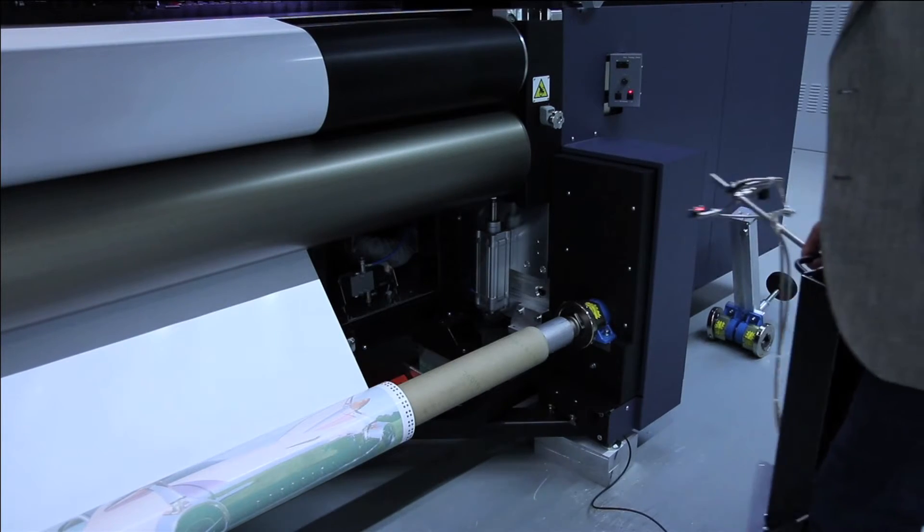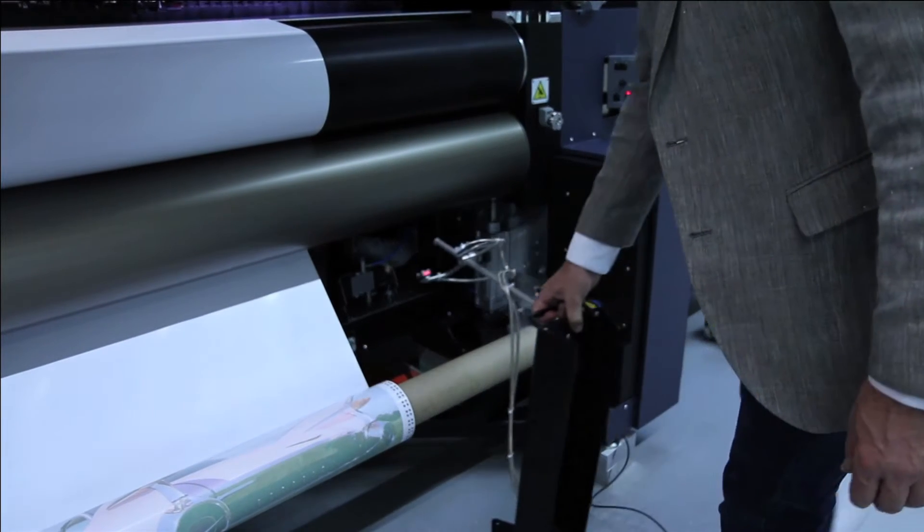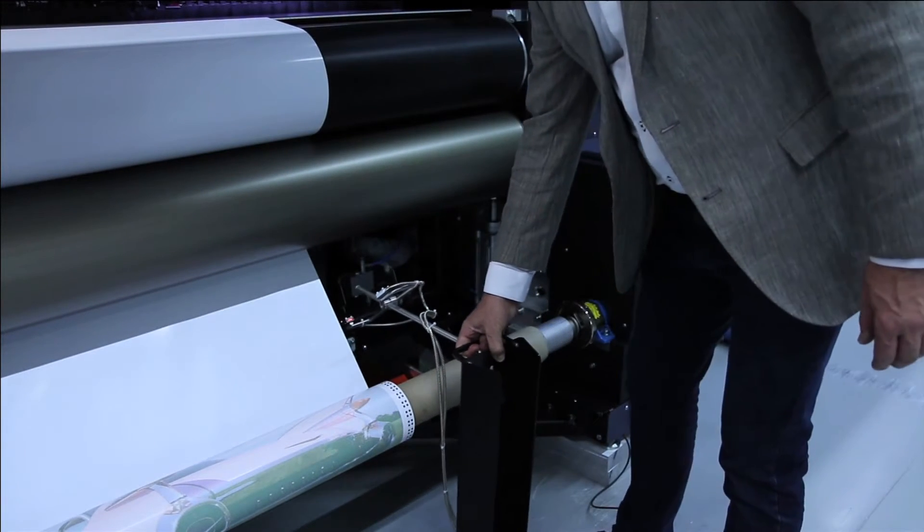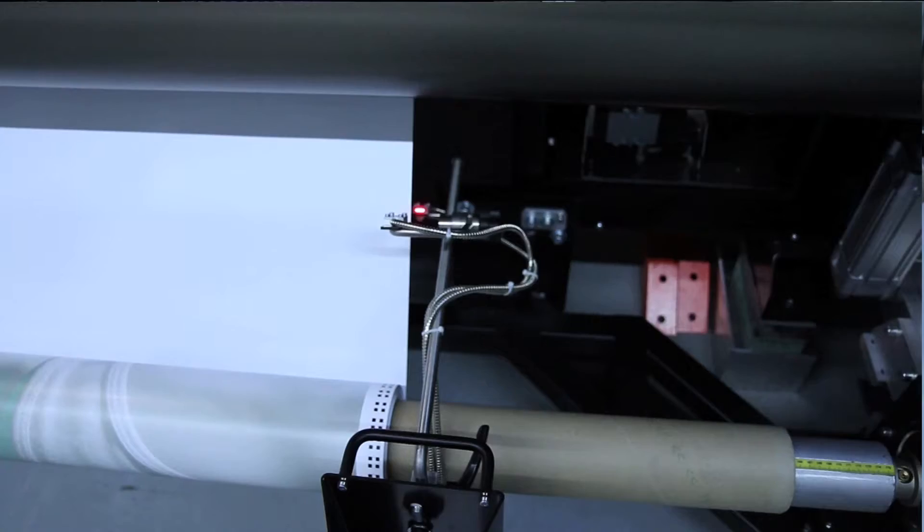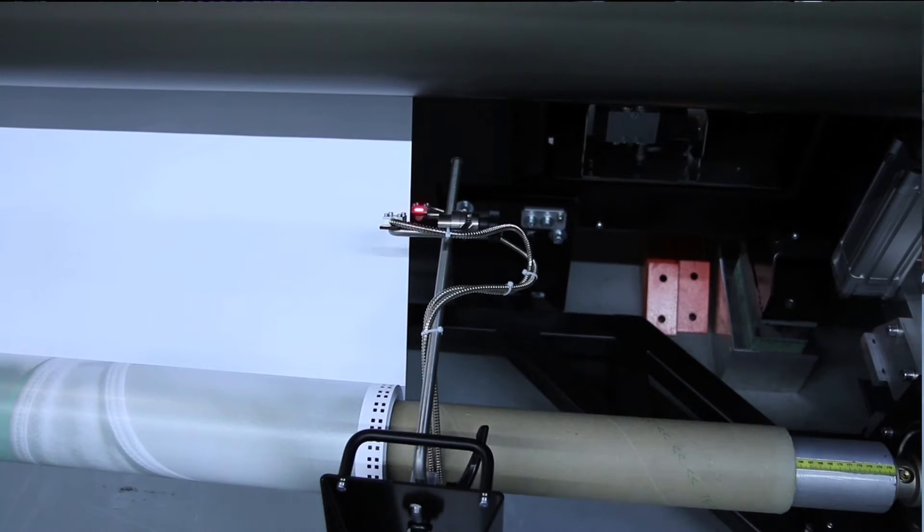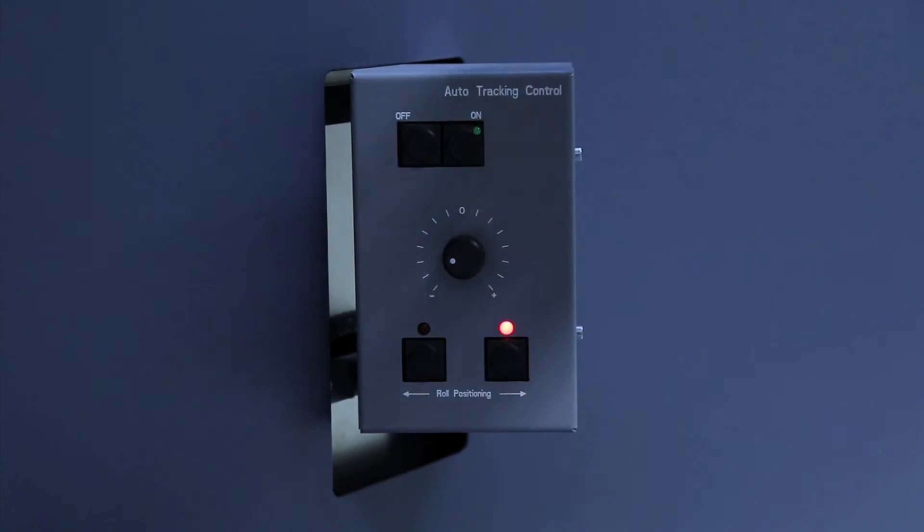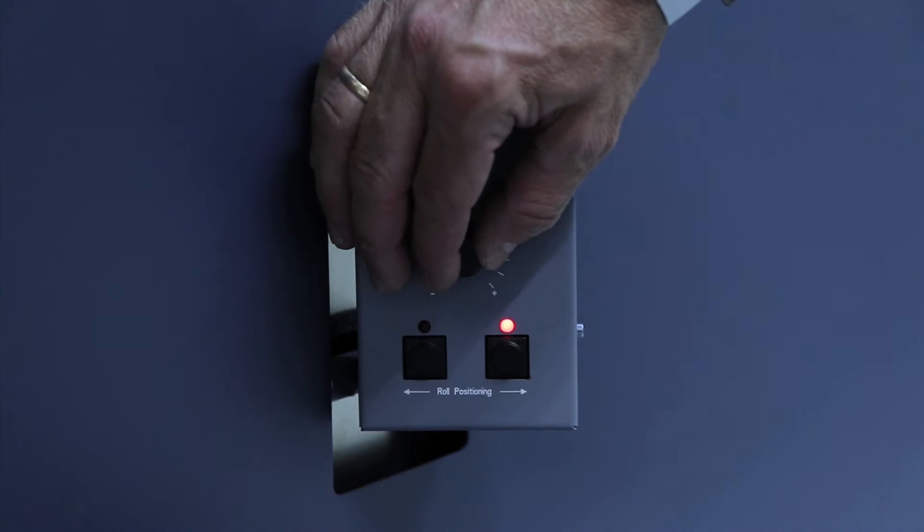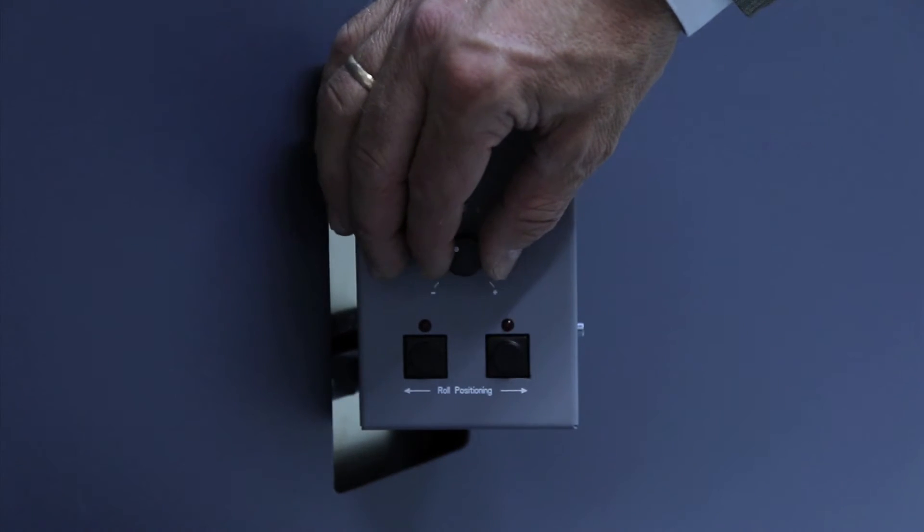Now we have loaded the back side. Now we position the tracking control sensor and activate the tracking control. First of all we do the fine adjustment and then we turn it on.